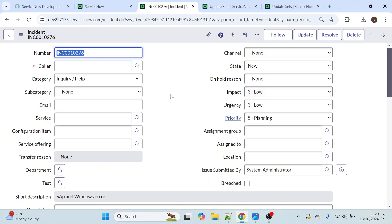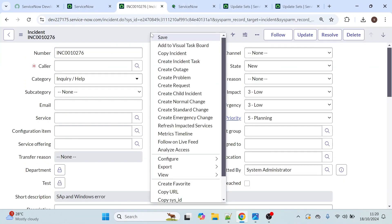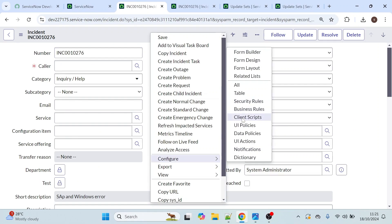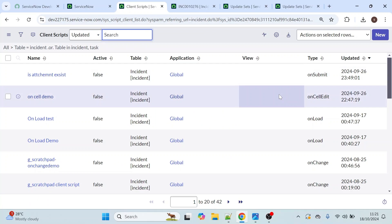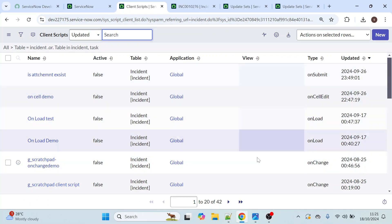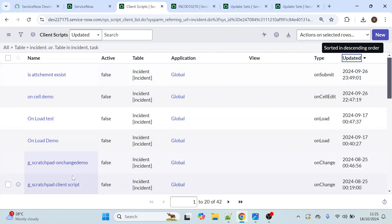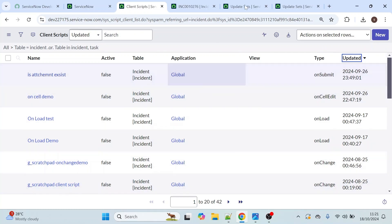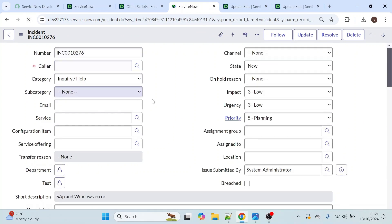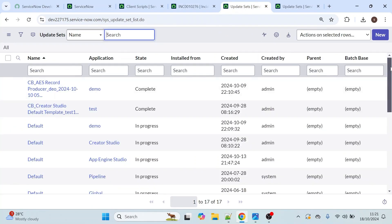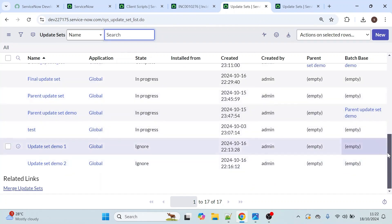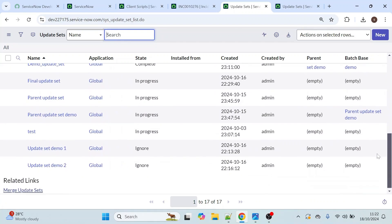Let's close this and refresh the incident table. Now we are not getting the alert message, which means the functionality has been deleted. Let me show you the client script as well — the client script is also not available. CS demo, which was the name of our client script, is not available, and the functionality has also been deleted. Also, demo update set 3 has been completely removed from the system.